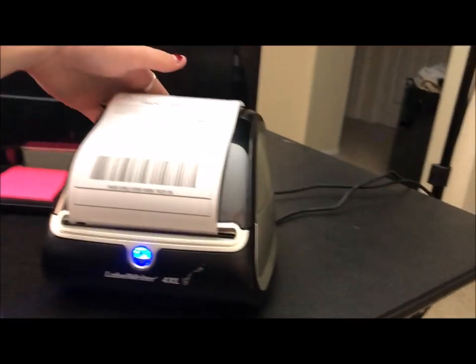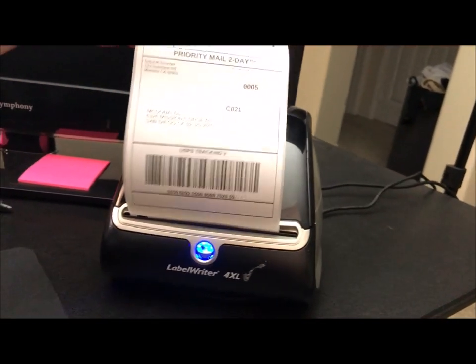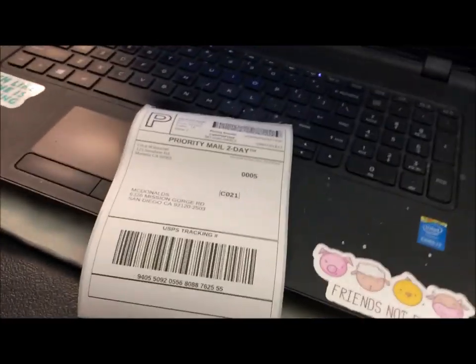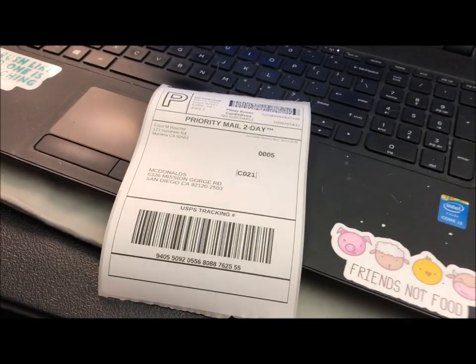And then you just take it and tear it. And this is what it looks like when it comes out. So it basically is just a giant sticker. So you're able to just peel it back and throw that extra part away. And it is the perfect size for my boxes.